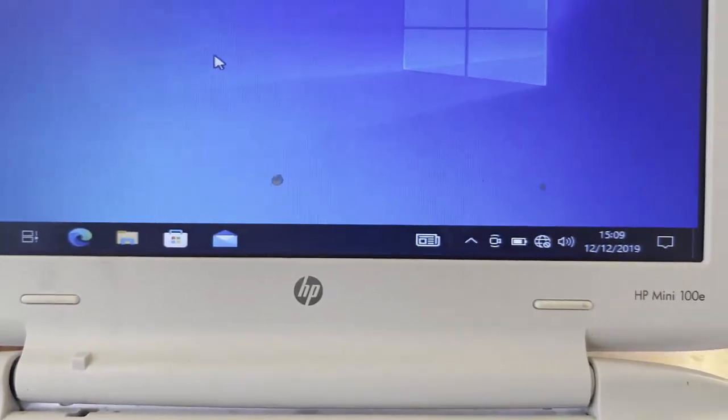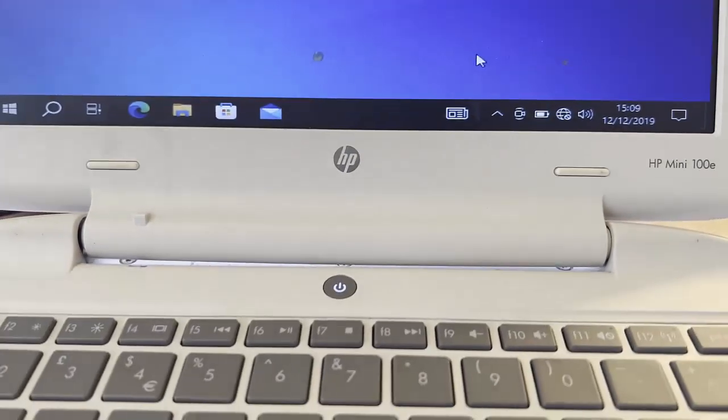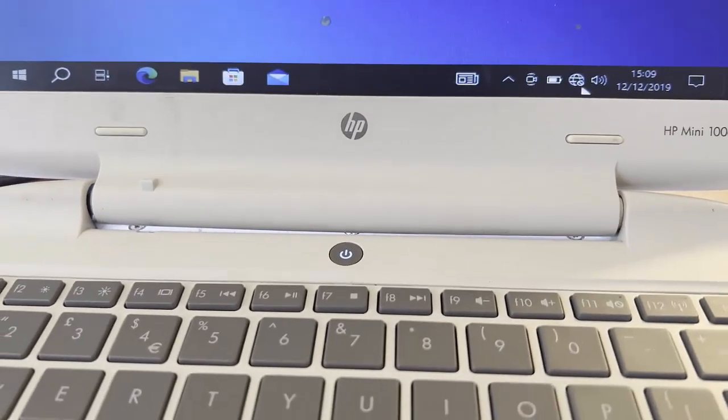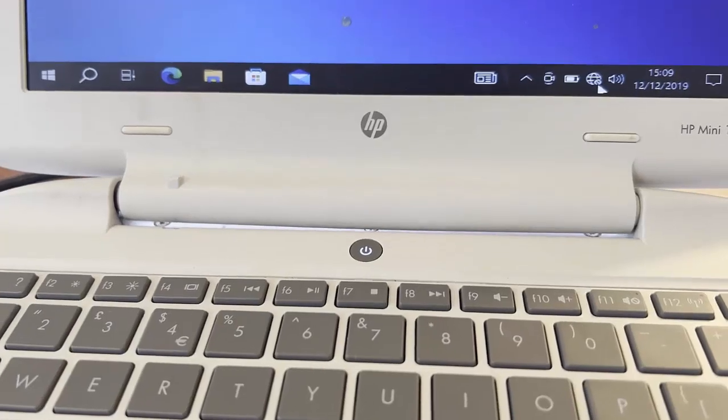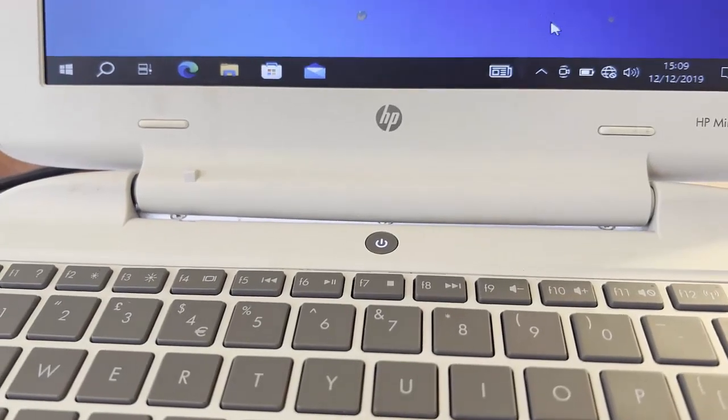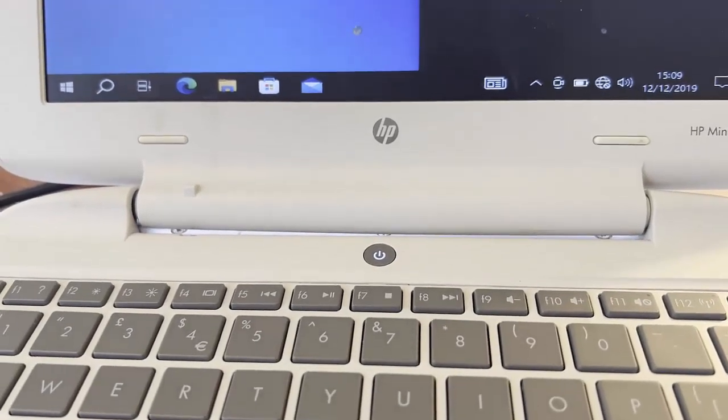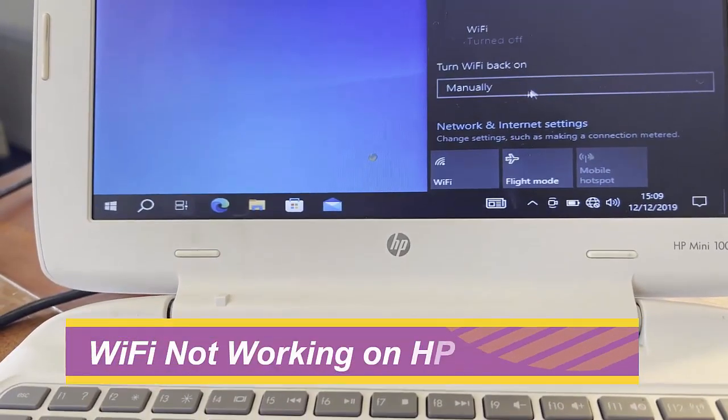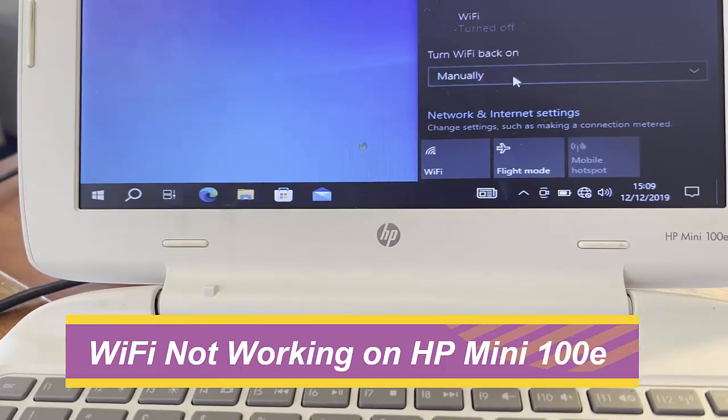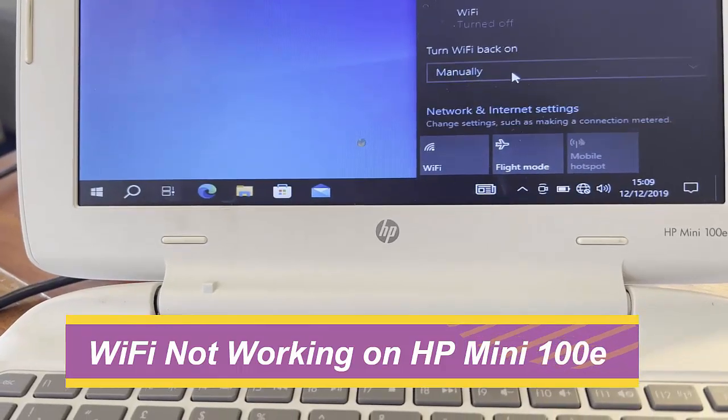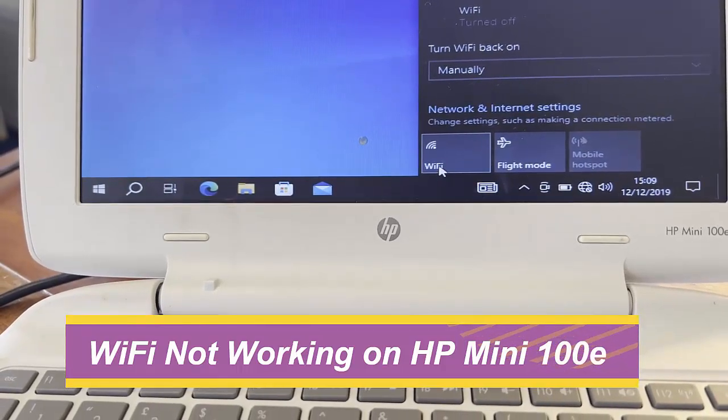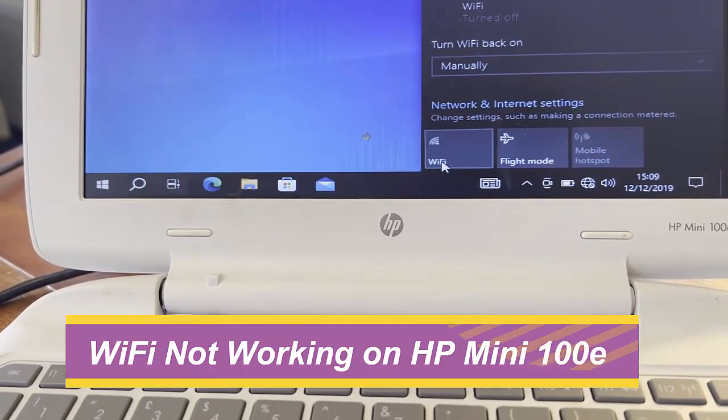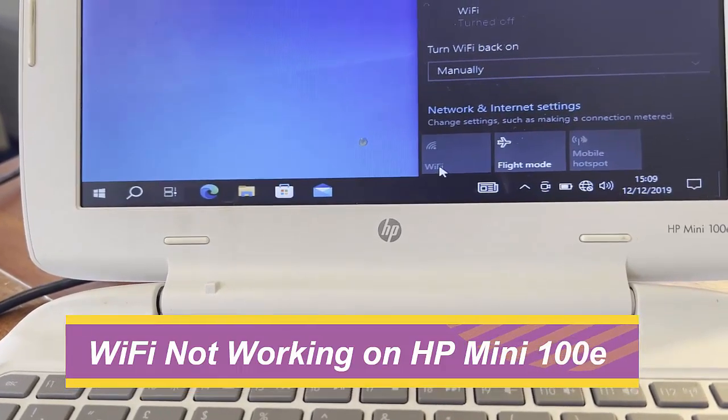Hello everyone, welcome to another video. In this video we will learn how to fix Wi-Fi not working on HP Mini 100e series. As you can see here, I cannot connect to the Wi-Fi.